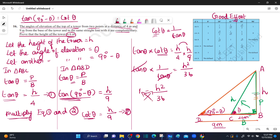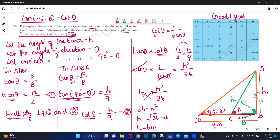Cross multiplying, 36 equals h squared. So h equals root 36, which is plus or minus 6. Since the height of the tower cannot be negative, h is positive. Therefore h equals 6 meters. We have proved that the height of the tower is 6 meters. Hence proved.